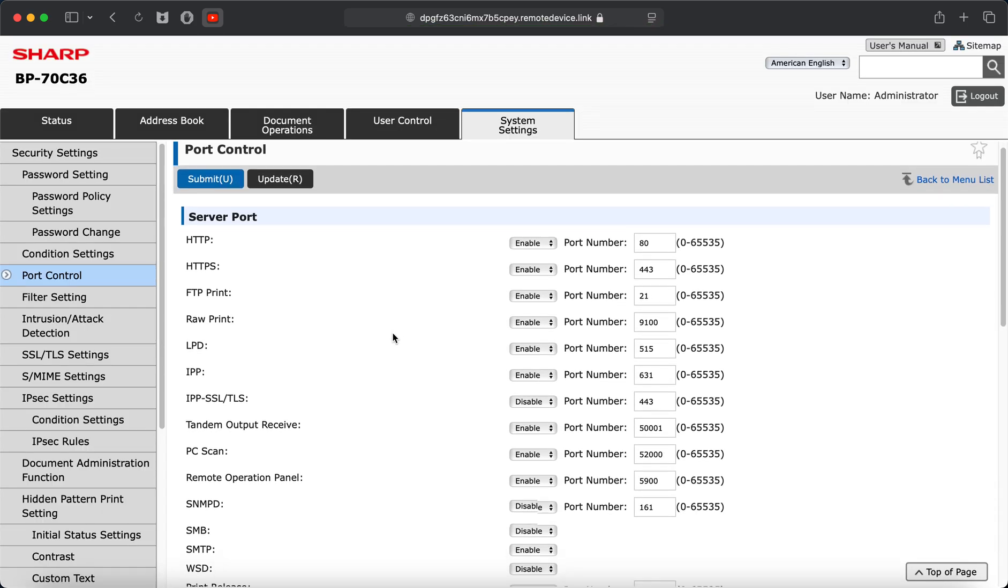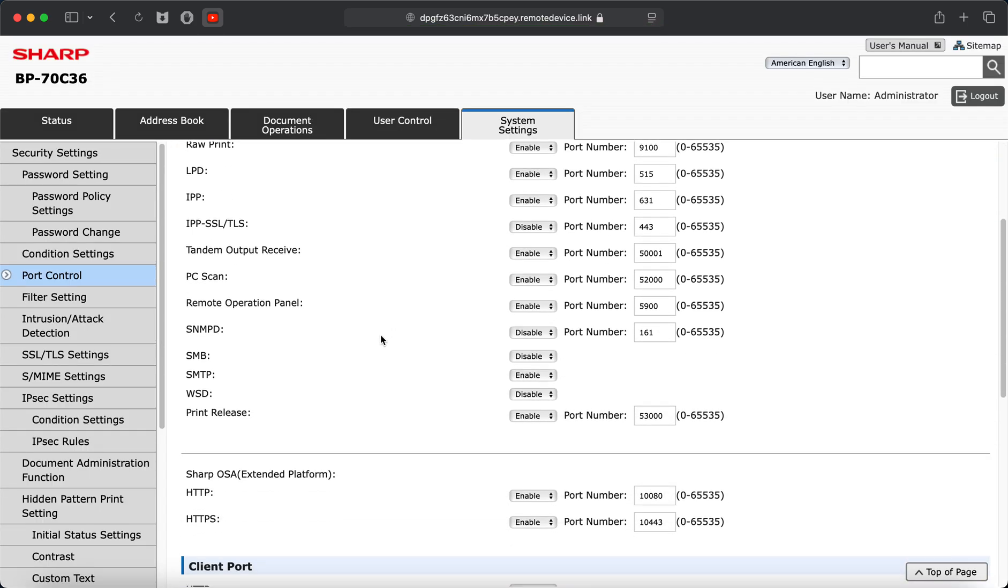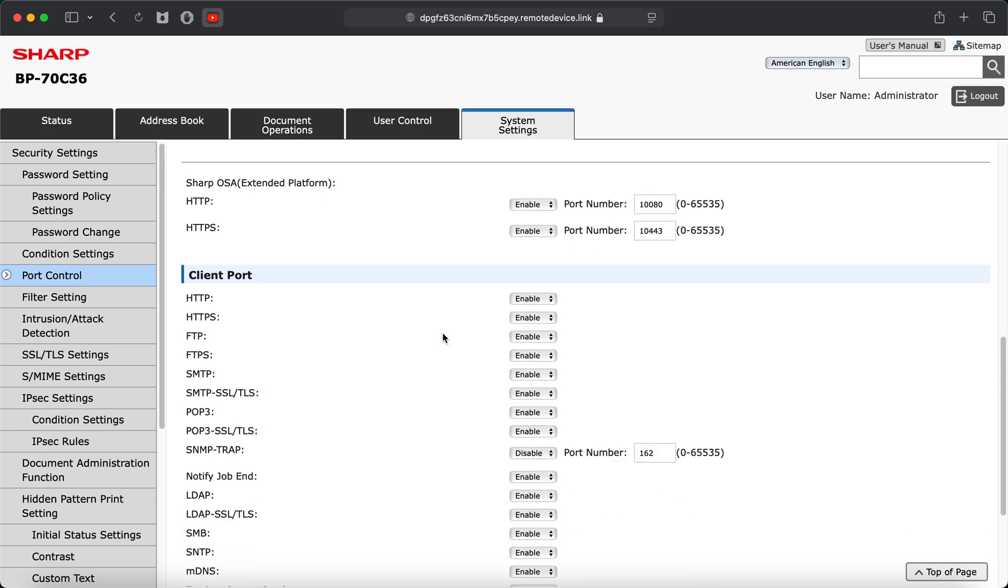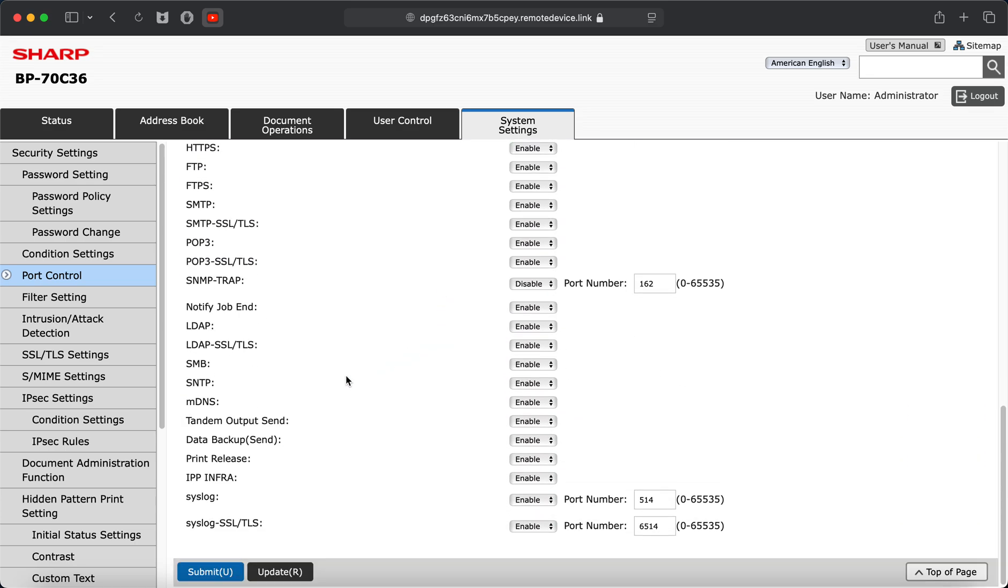All right, so on this page what we're looking for is the SNMP-D. You want to disable that. And then scroll down further and look for the SNMP trap. And go ahead and disable that as well. And then click submit.